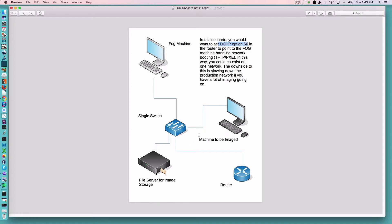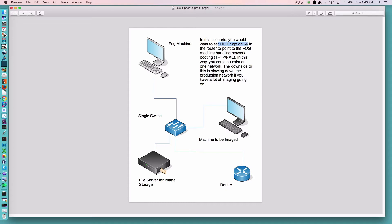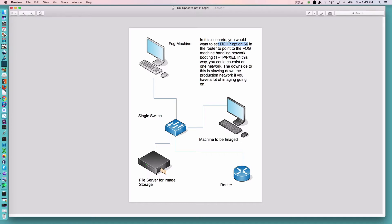So again there are multiple ways to set this up some of the finer details. The option 66 is the key piece and the other parts of it without knowing more about how you want your network set up. I can't tell you exactly how to set that up because as with anything in IT or nearly anything in IT there are five different ways that you could do this and there could be more than five ways you could do this.